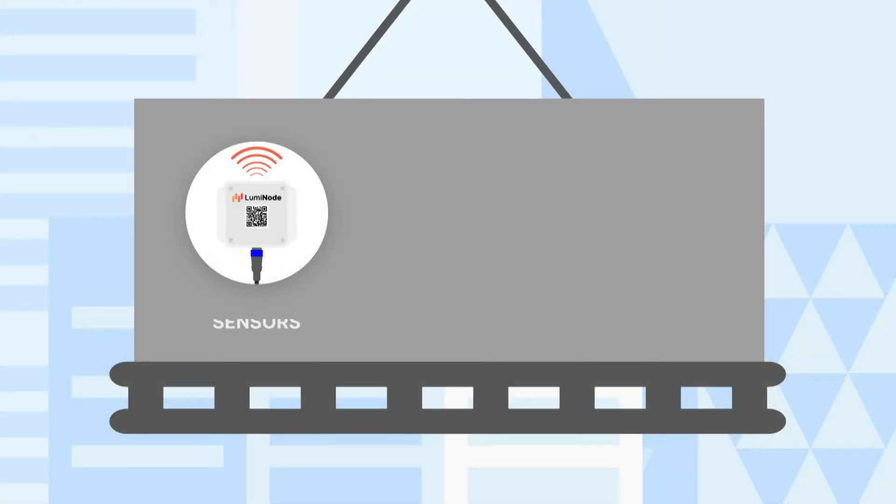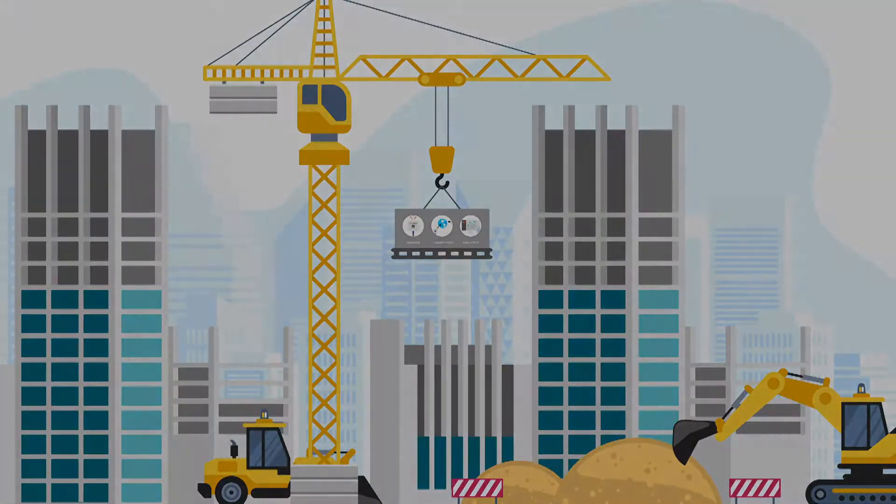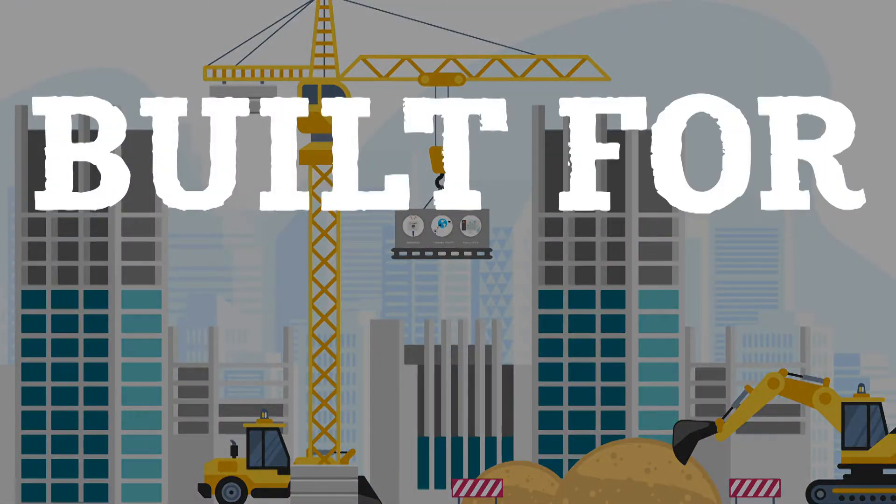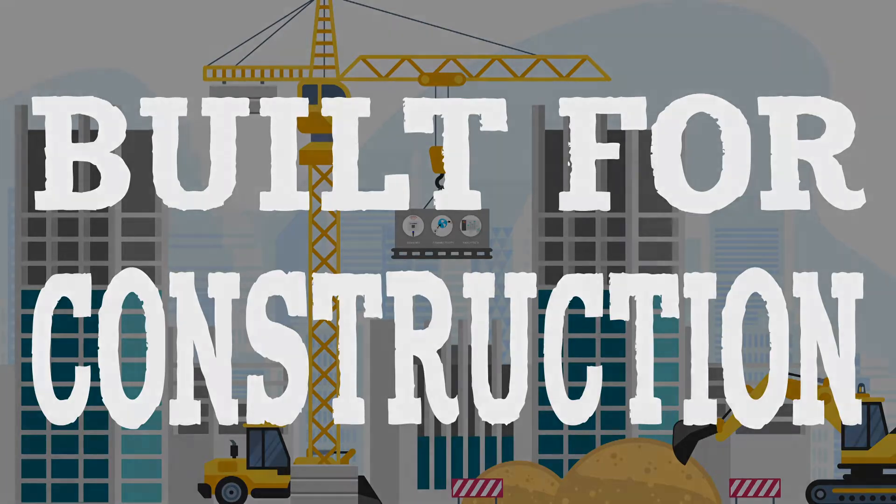Using cutting-edge sensor technologies, wireless connectivity protocols and analytics, we have developed an all-in-one concrete monitoring solution for the construction industry.